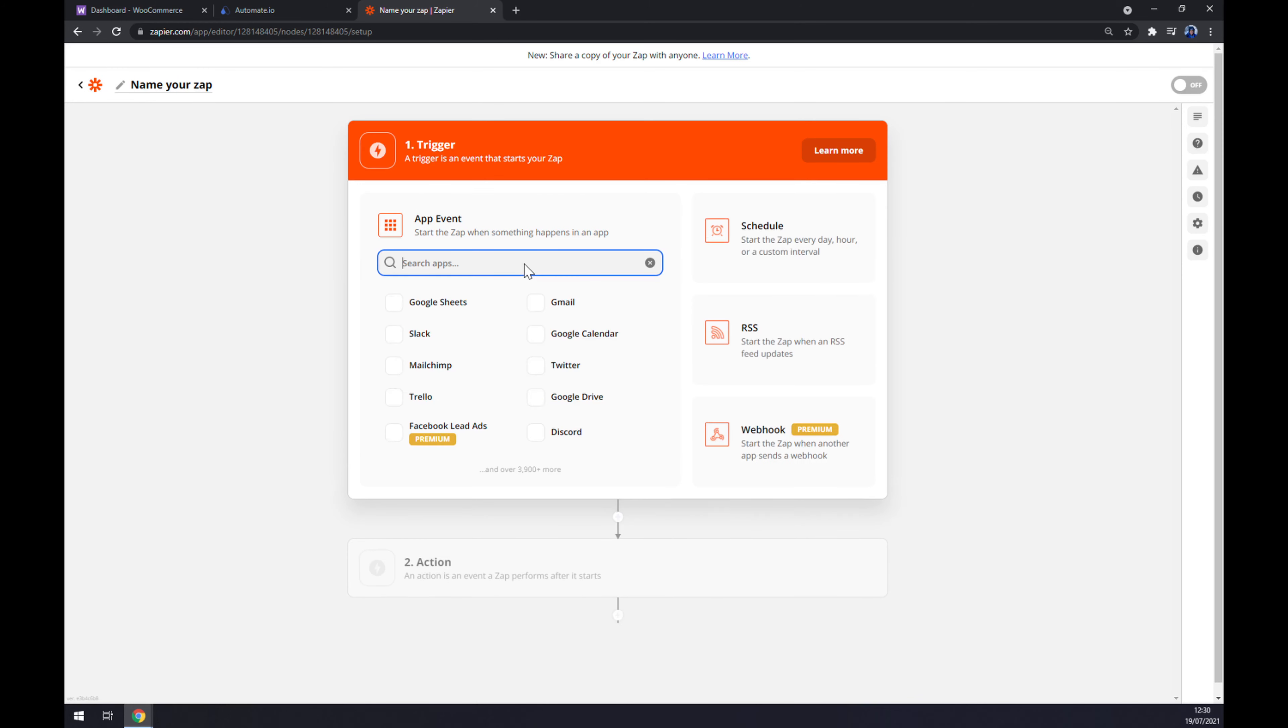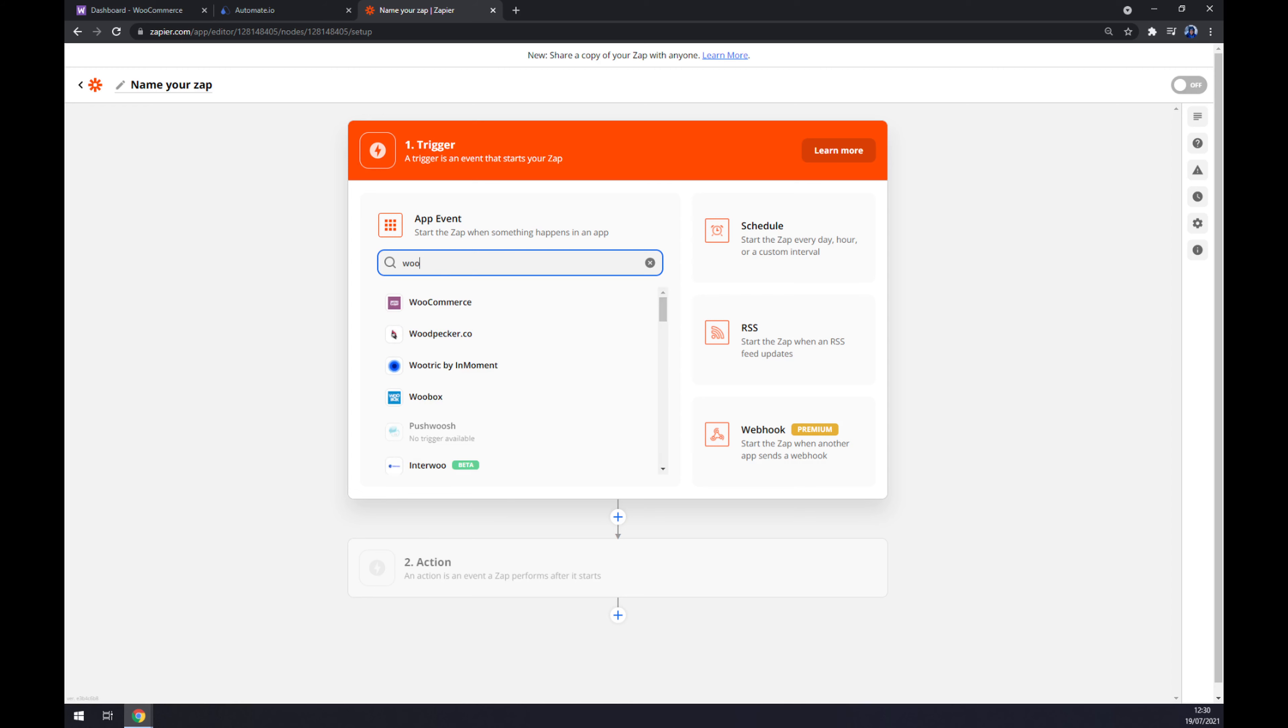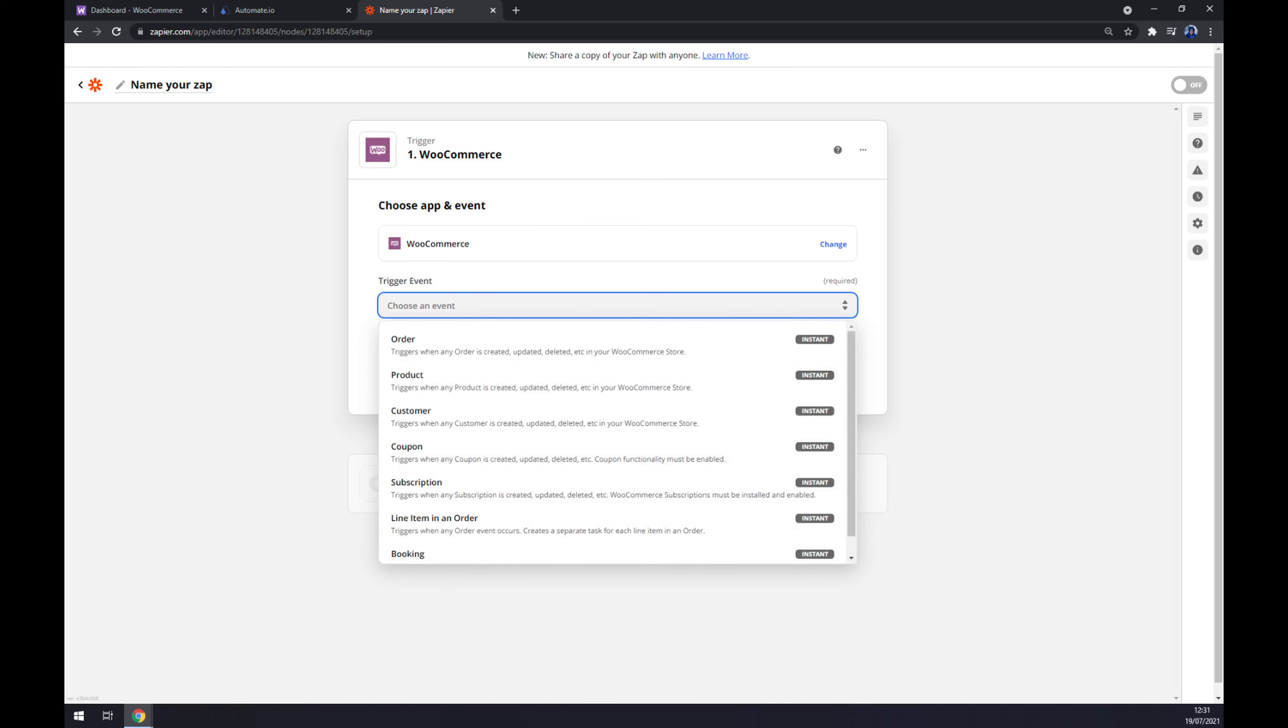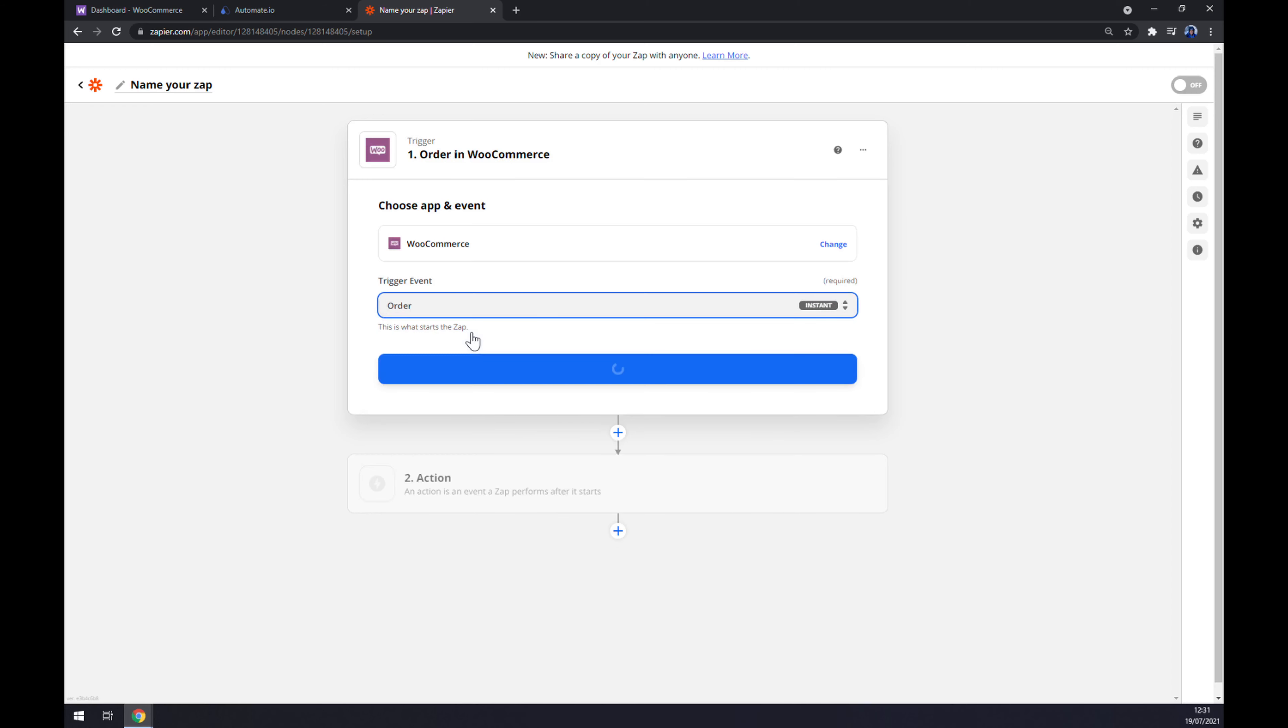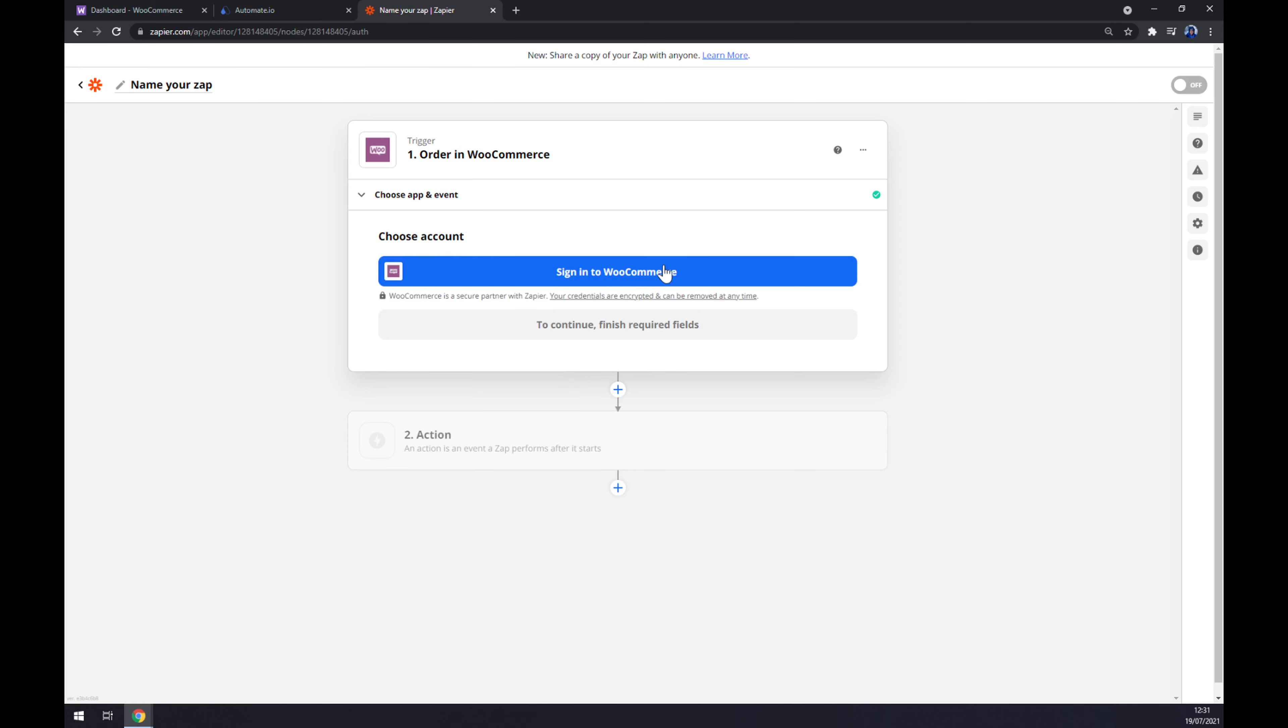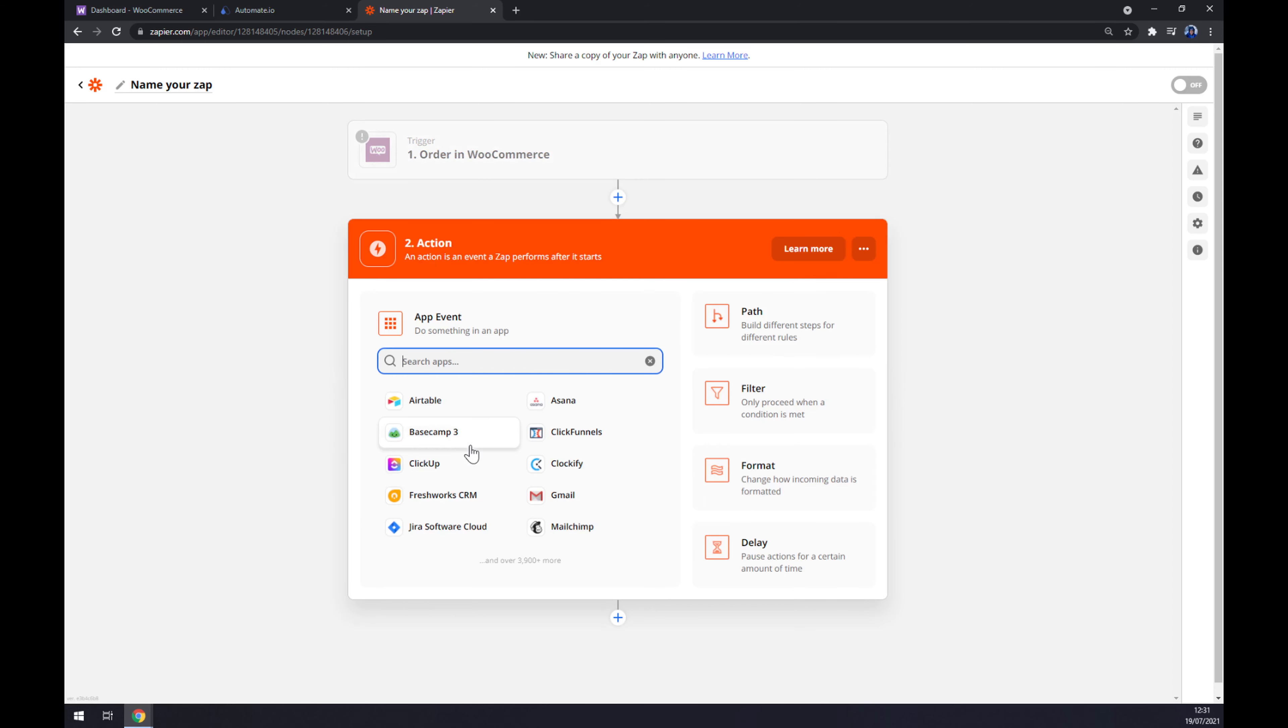Once we are in here, it works quite like automate. So underneath the trigger, we want to go with WooCommerce like this. We have to set up a trigger event, so let's stick with the first option. Continue, and now we just have to sign in to the WooCommerce account.